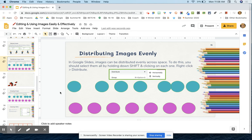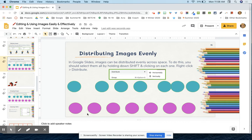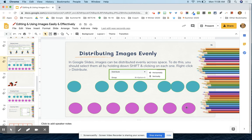In another video, I quickly mentioned distributing images evenly, but let's talk about it right now. So the top row of circles here versus the bottom row of circles, this one is not distributed evenly. You can see that there's not the same amount of space in between each circle, whereas there is here.